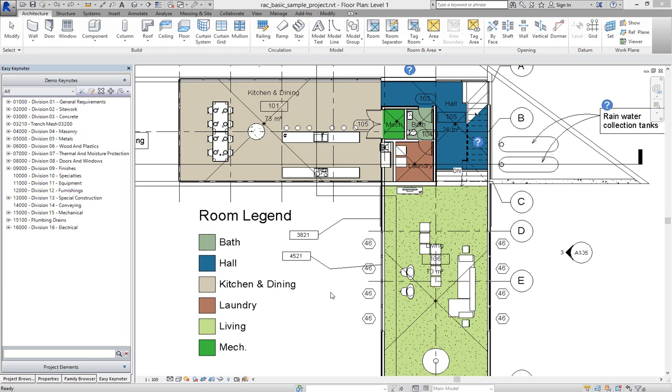So we've got a wall here that's got an existing Keynote 3821 attached to it.